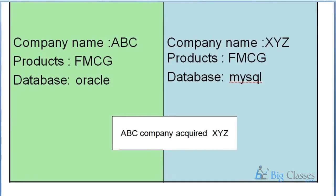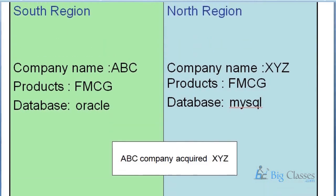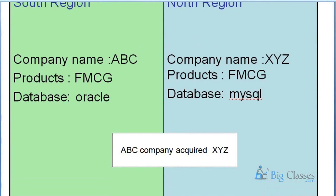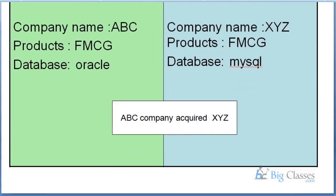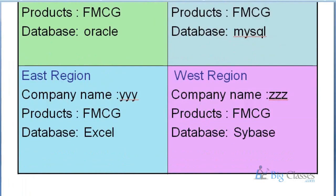I have acquired another company in the north region, XYZ, also deals with FMCG, and here I use MySQL as my database. In the east and west regions I have acquired some companies - in one area I use Excel to capture my business transactions and in other region I use Sybase database. So in the four regions I have four different databases.